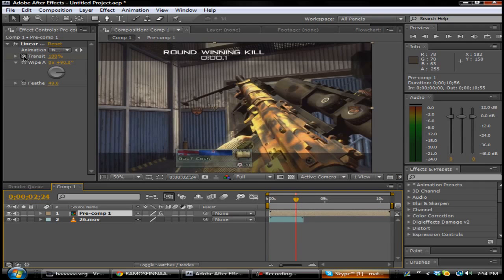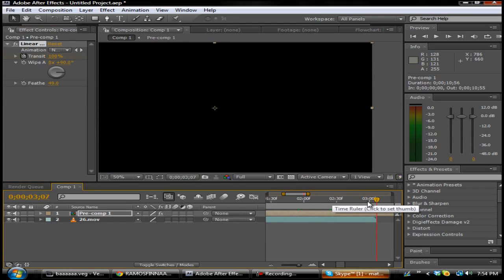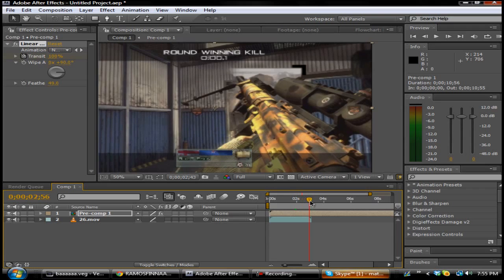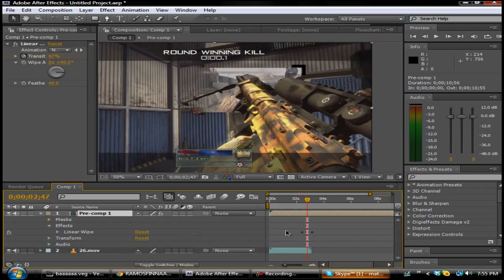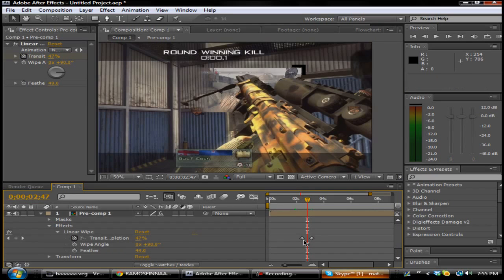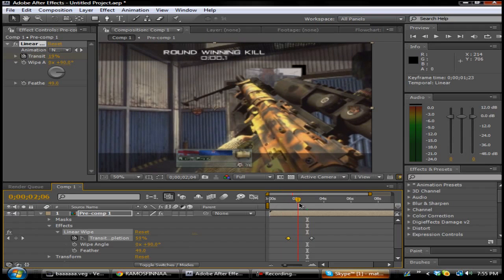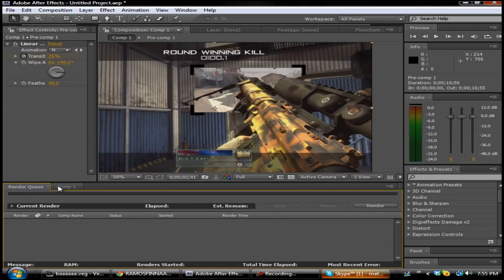What you want to do is keyframe it at 100, then go to where you want it to stop — about the end — and click zero. If you play it through, it will come in really nice, like so. It looks like it goes a little too fast, so what you want to do is go down here and drag this out, and then it'll come in slowly and really nice.